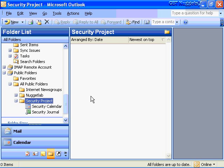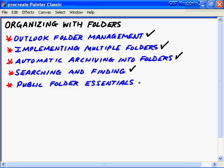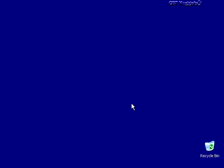By now you're an official certified power user of Outlook 2003, and this nugget just pushed you farther along that process as you looked at organizing in Outlook with folders. We looked at Outlook folder creation and management, implementing multiple PST files or personal folders, automatic archiving into folders as well as creating manual archiving to the archive.pst file. We looked at searching and finding with the new Search Folders feature in Outlook 2003, and then very powerful public folders — the essentials of managing, creating, and working with public folders from the Outlook 2003 side as an Exchange administrator or power user. I hope this CBT Nugget has been informative. Thank you for viewing.